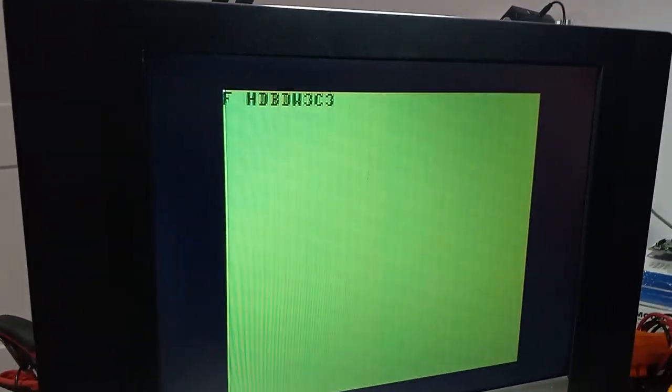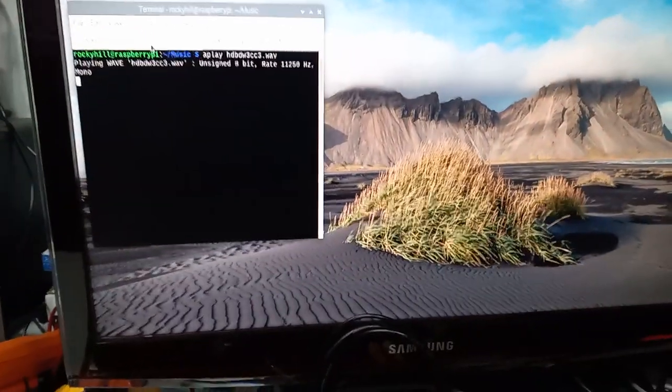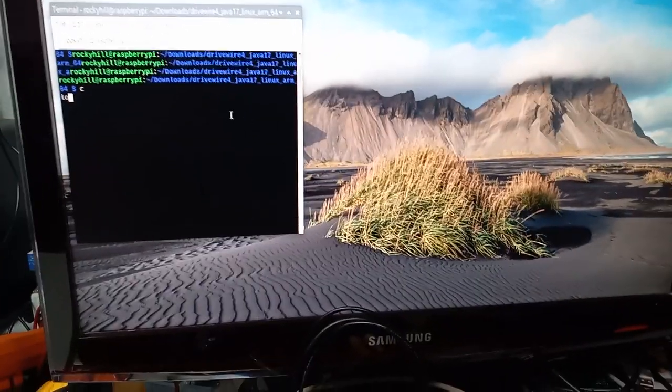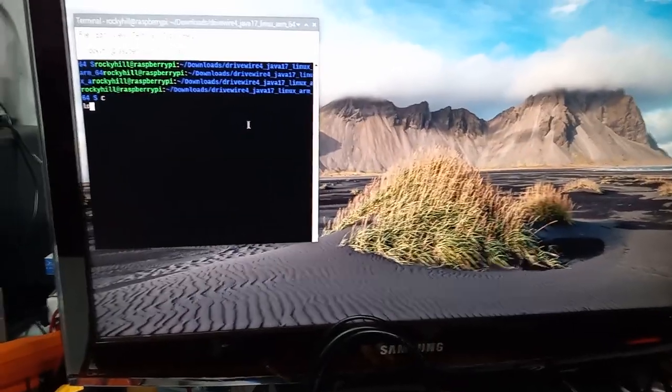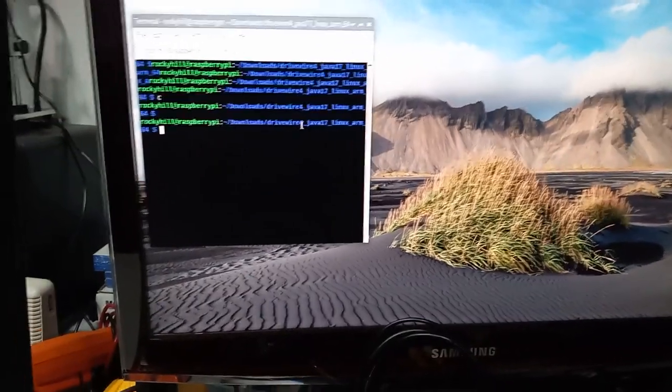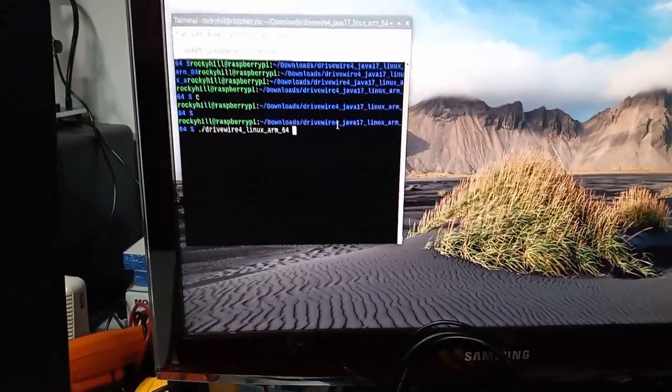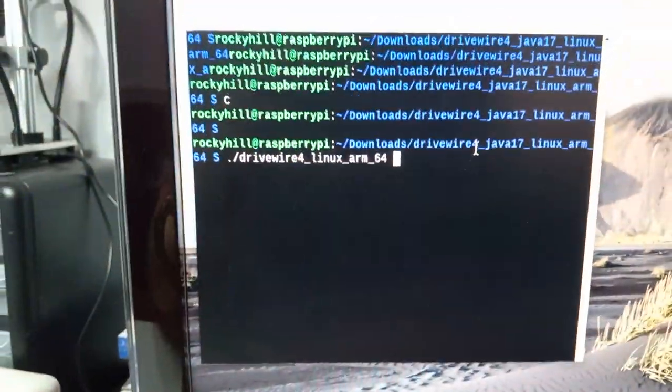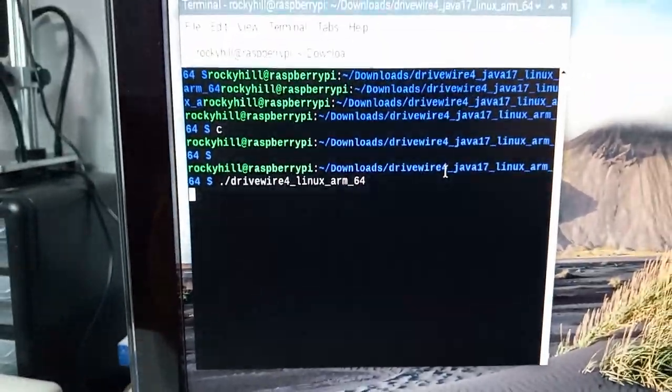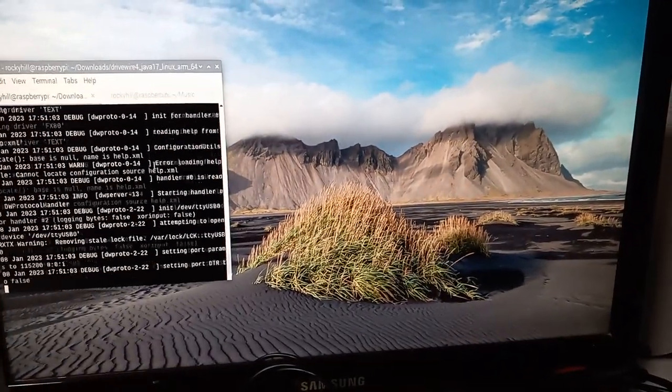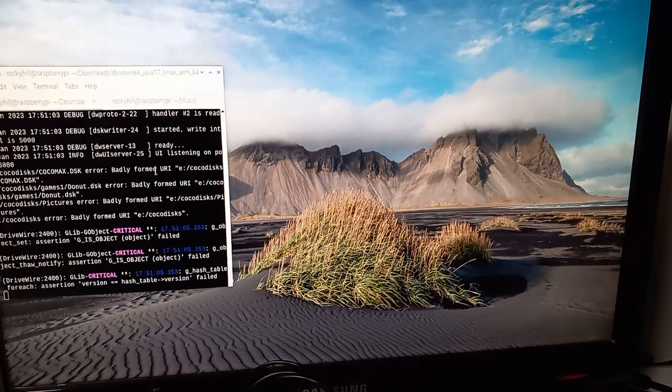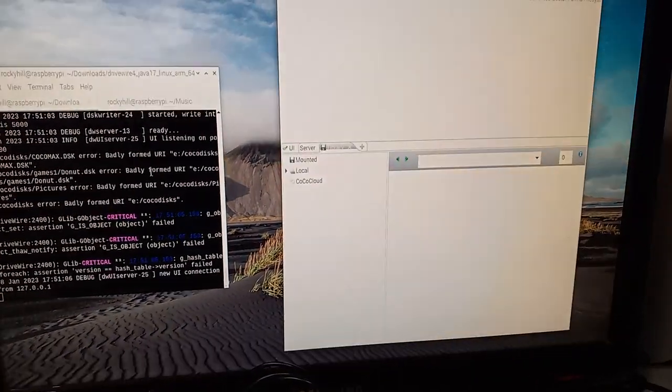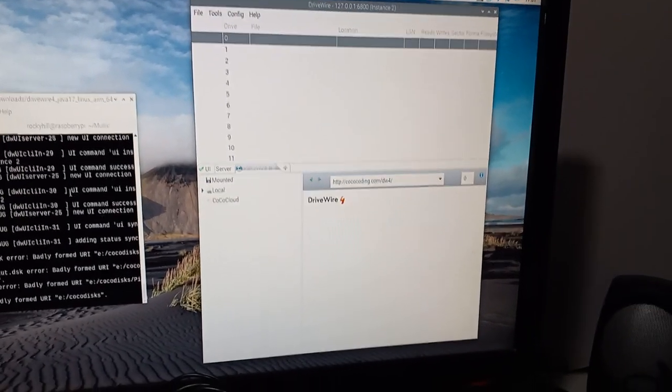Now while that is loading, let's load up drive wire. And so I've already done this before, so drive wire should load right up. And there it is.